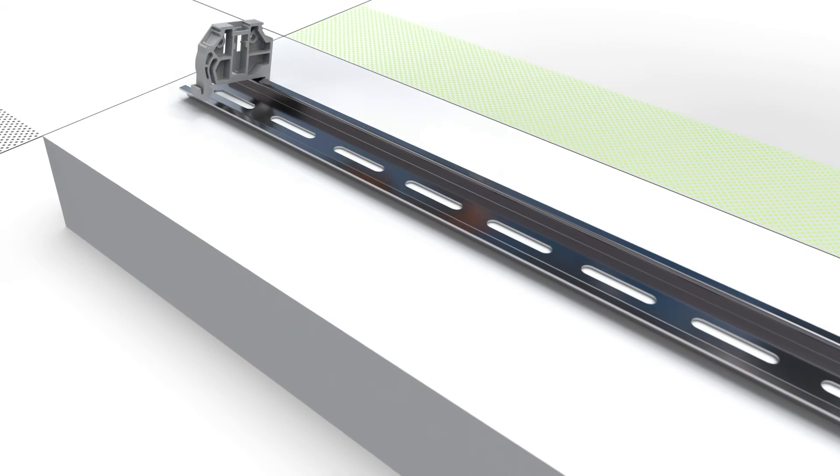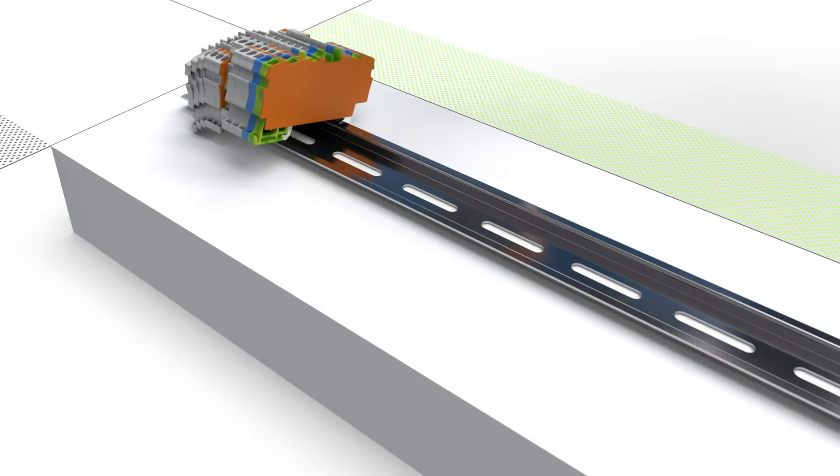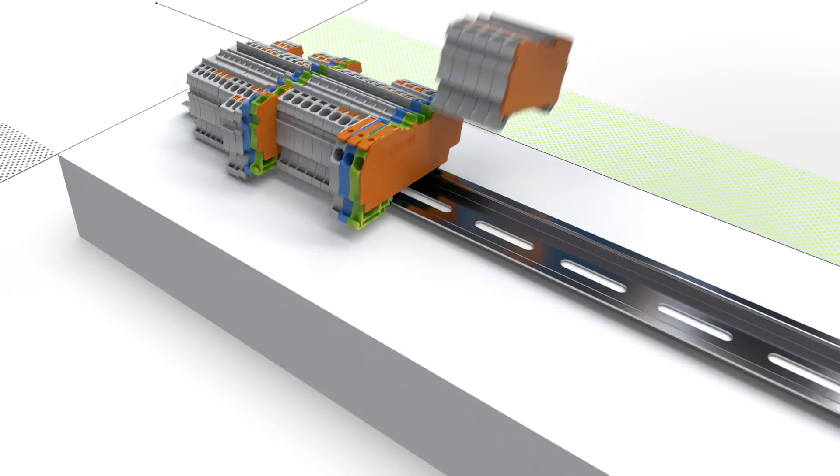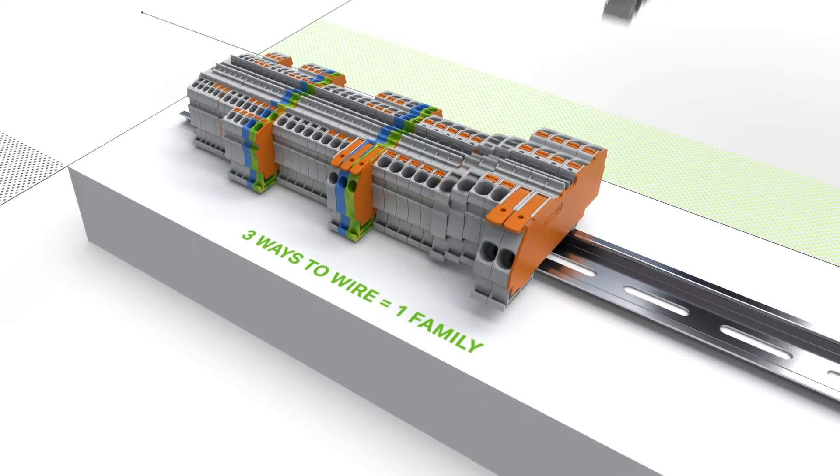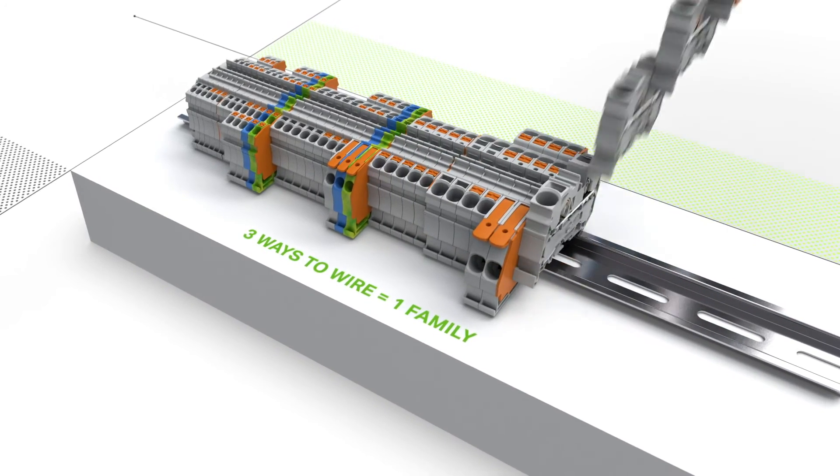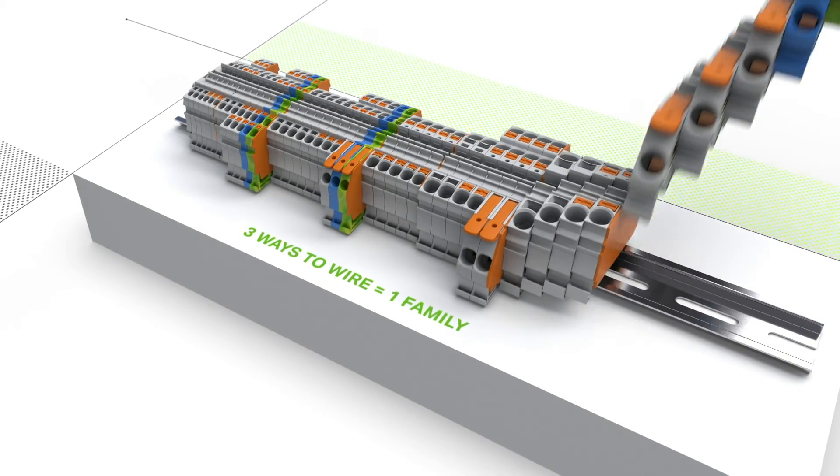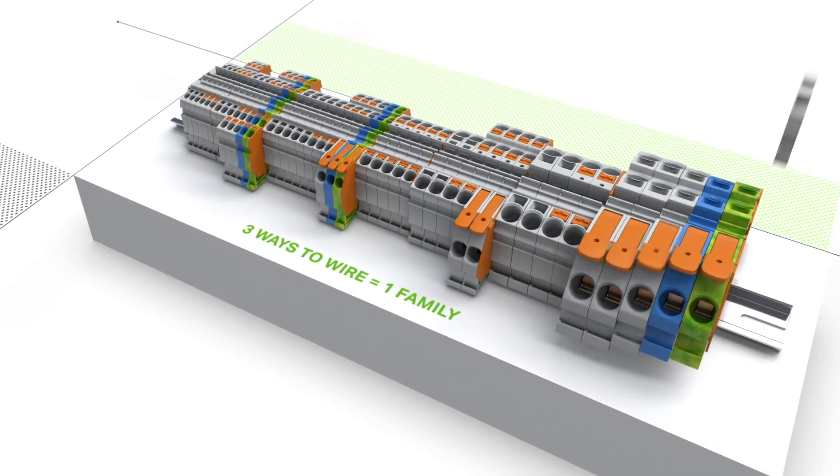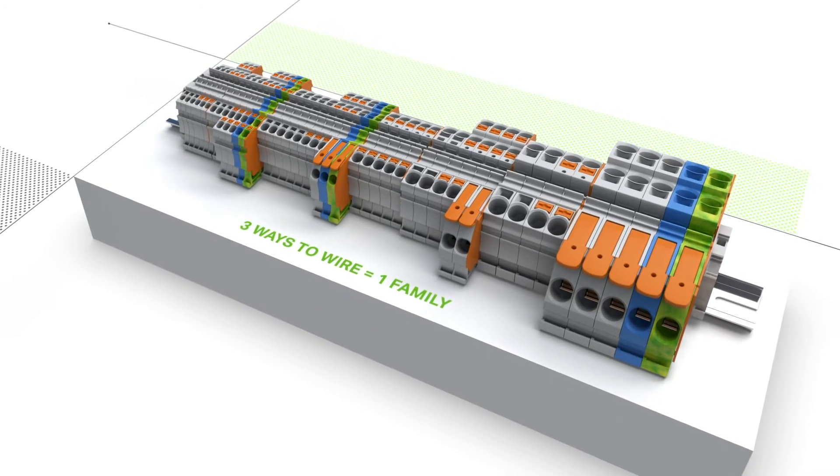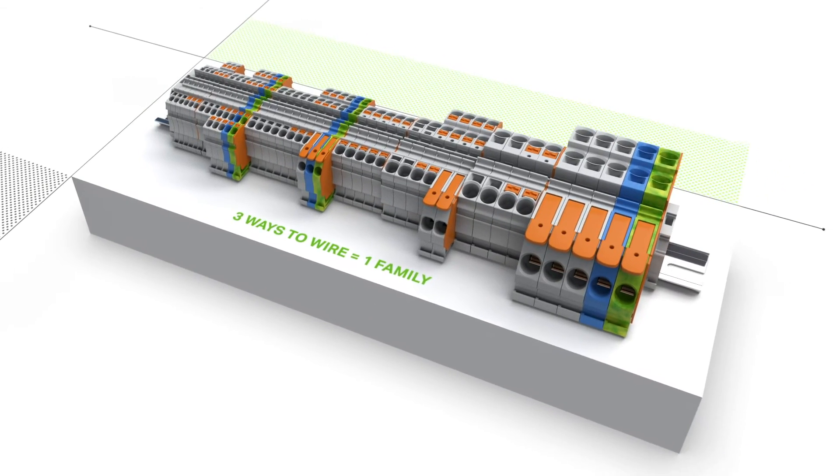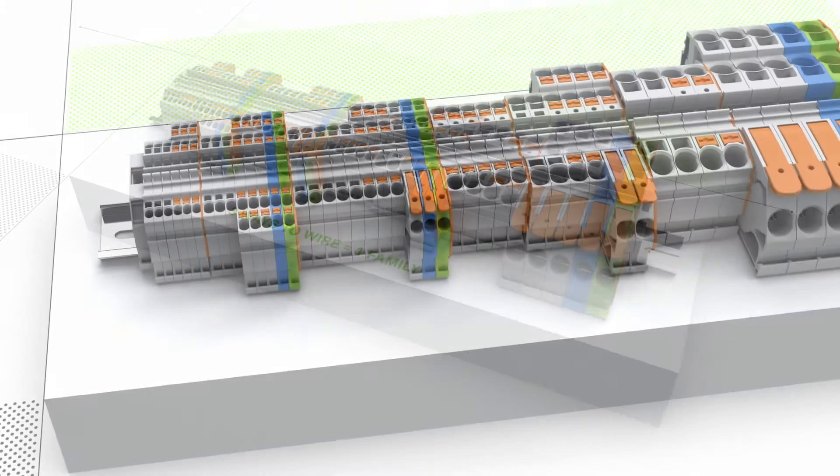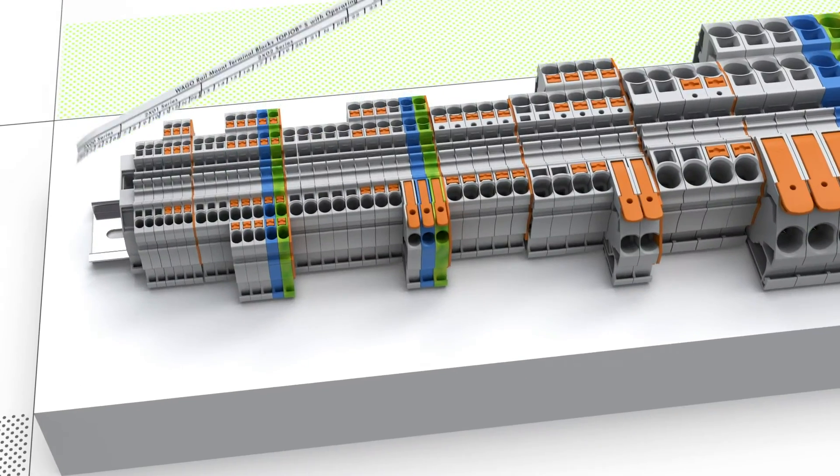All WAGO Top Job S Rail Mounted Terminal Blocks, either with operating slots, push buttons or levers, can be combined with one another. As a result, one product family is created from three ways to wire.